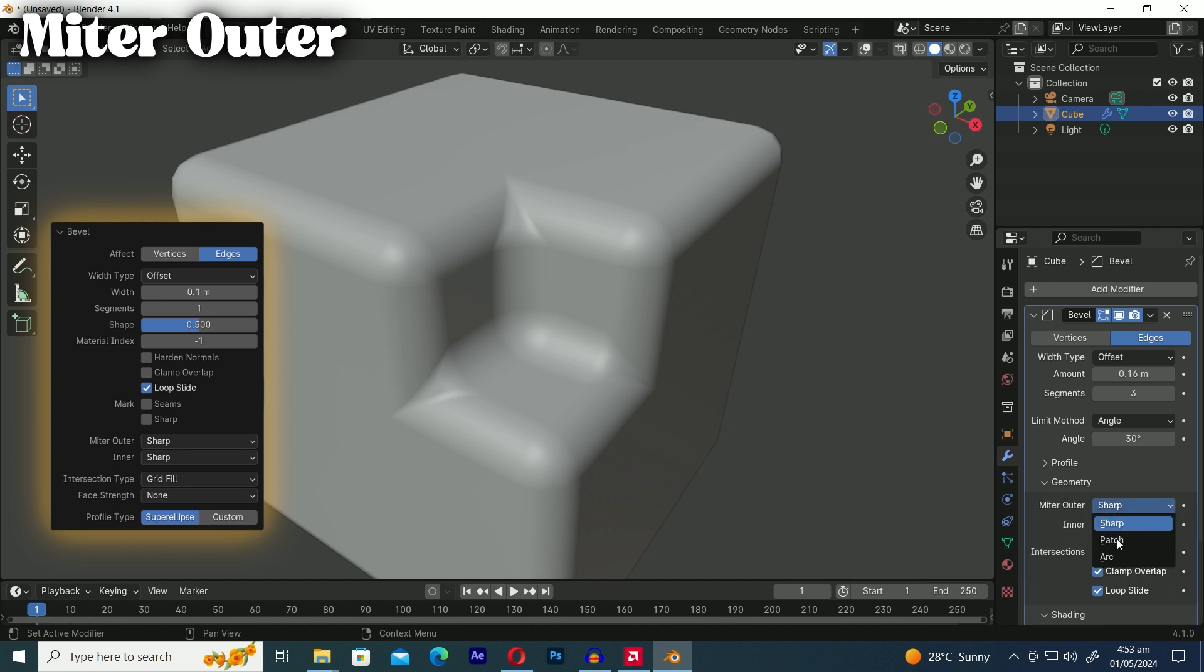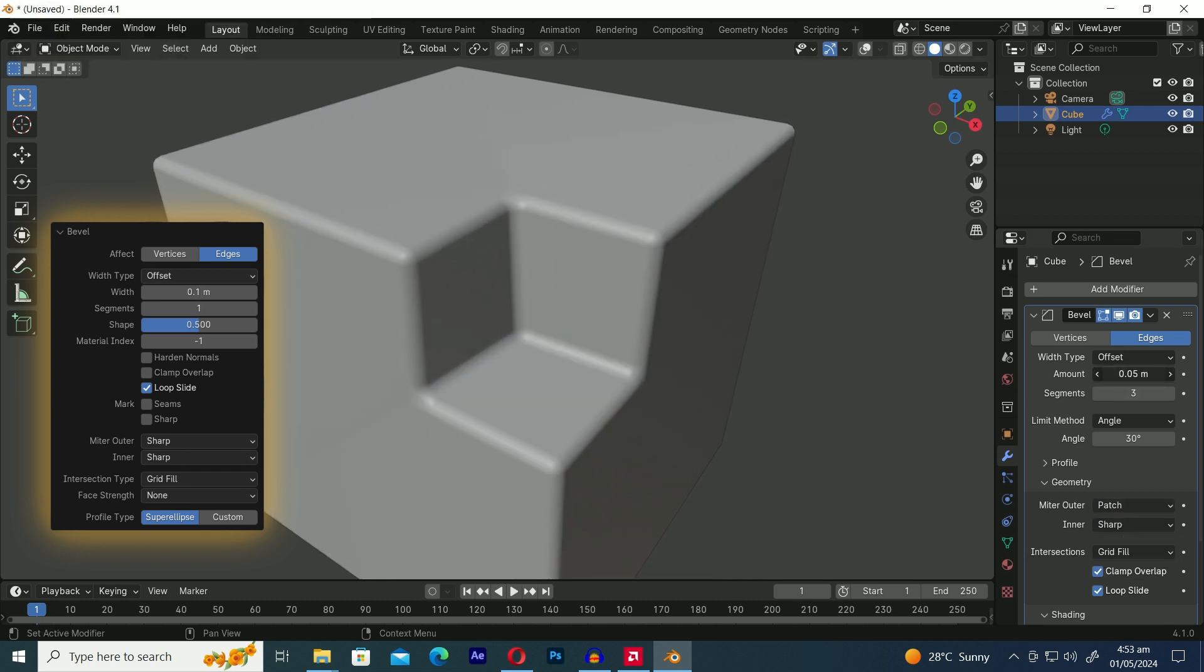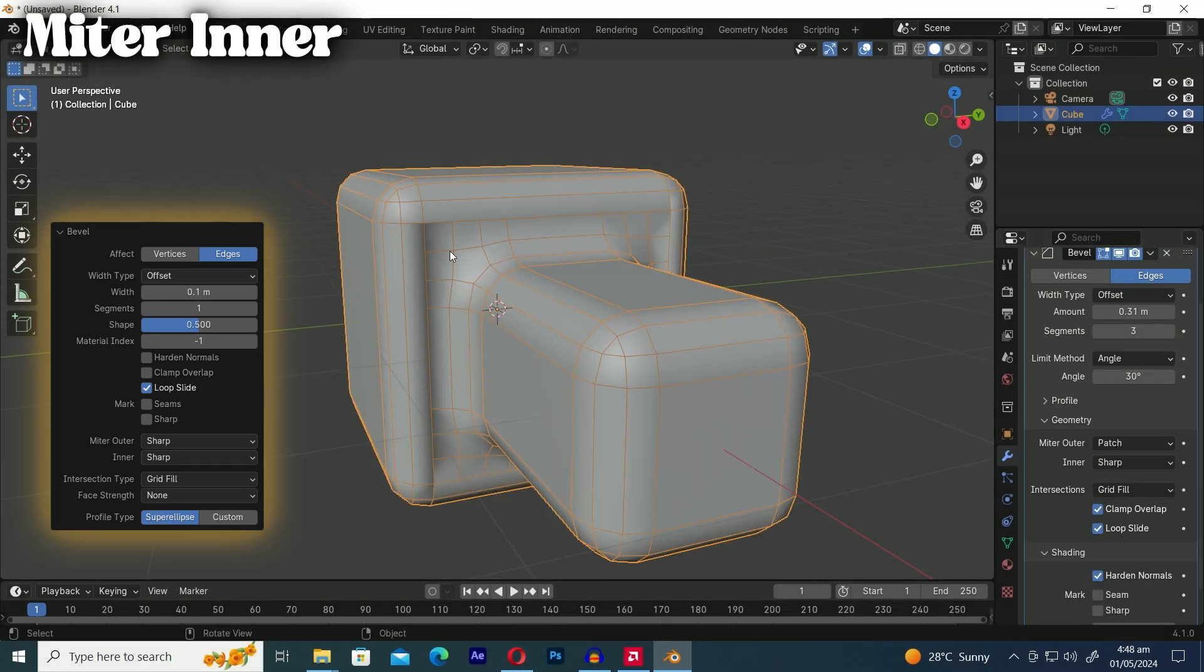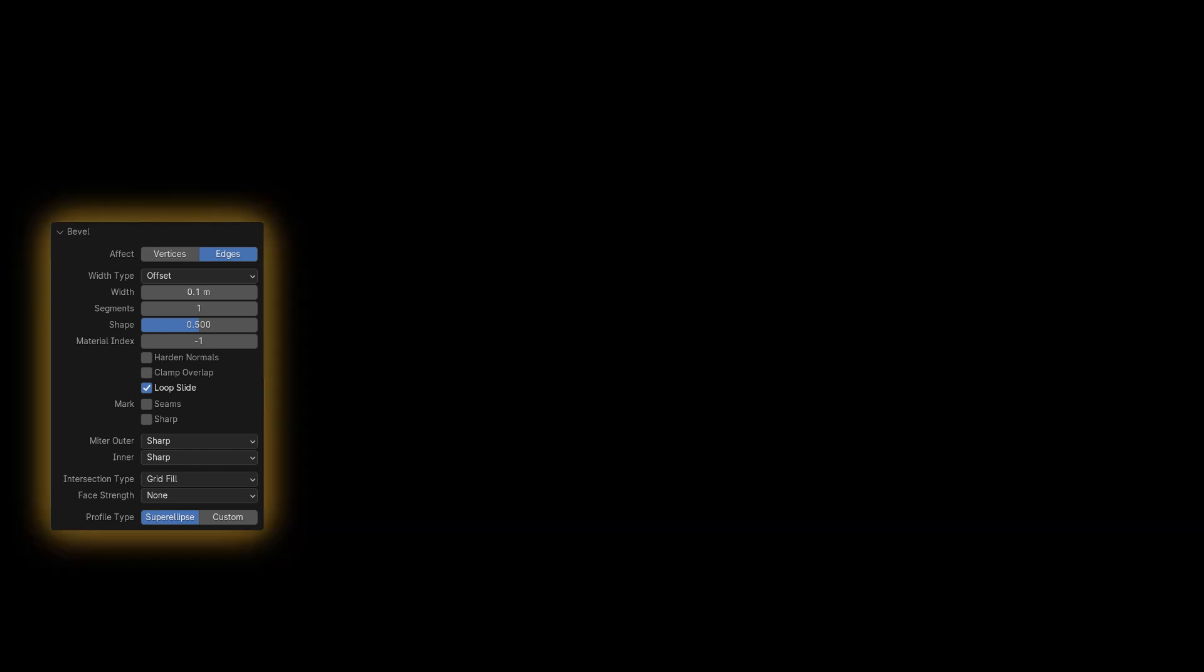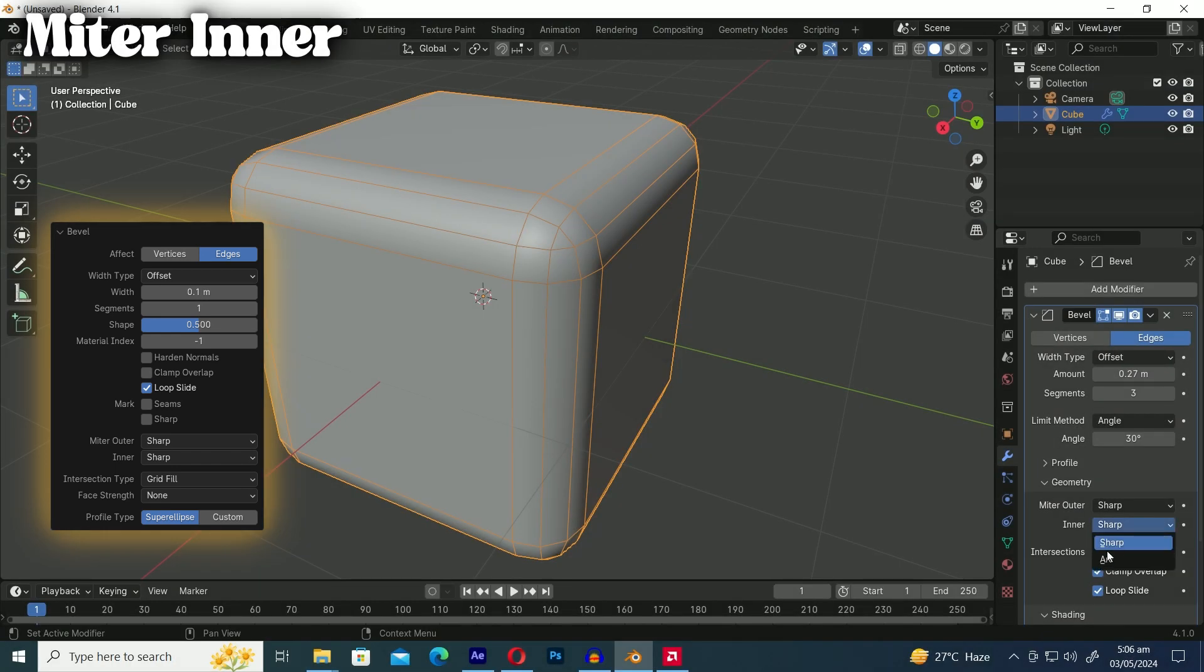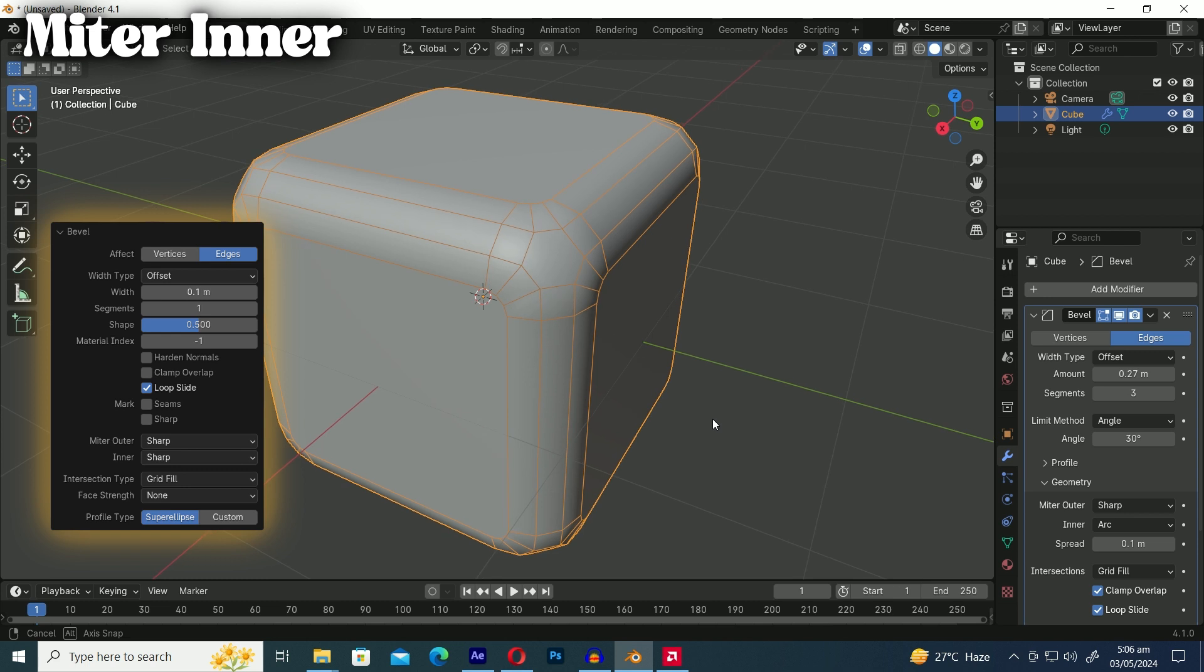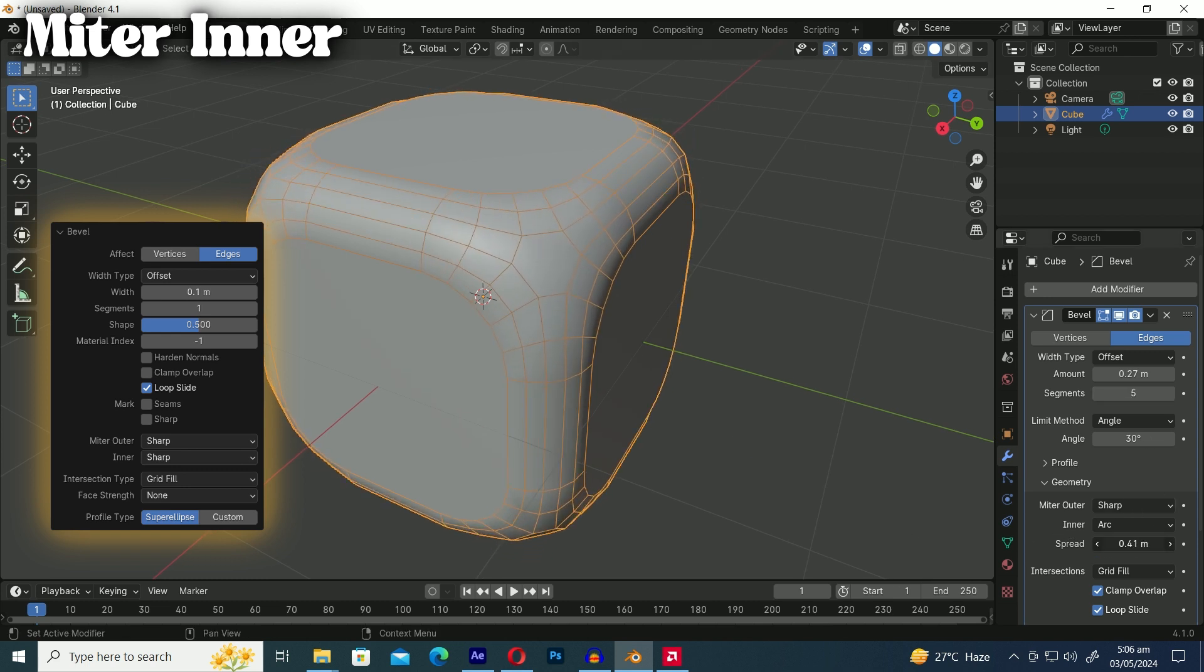For example in this case we're using the patch miter outer option to correct the geometry issue on the beveled edge. Here's another example using the arc miter outer option to fix our geometry issue. Miter inner has the arc as its second option. With this choice two vertices are placed near the intersection and a curved arc connects them.